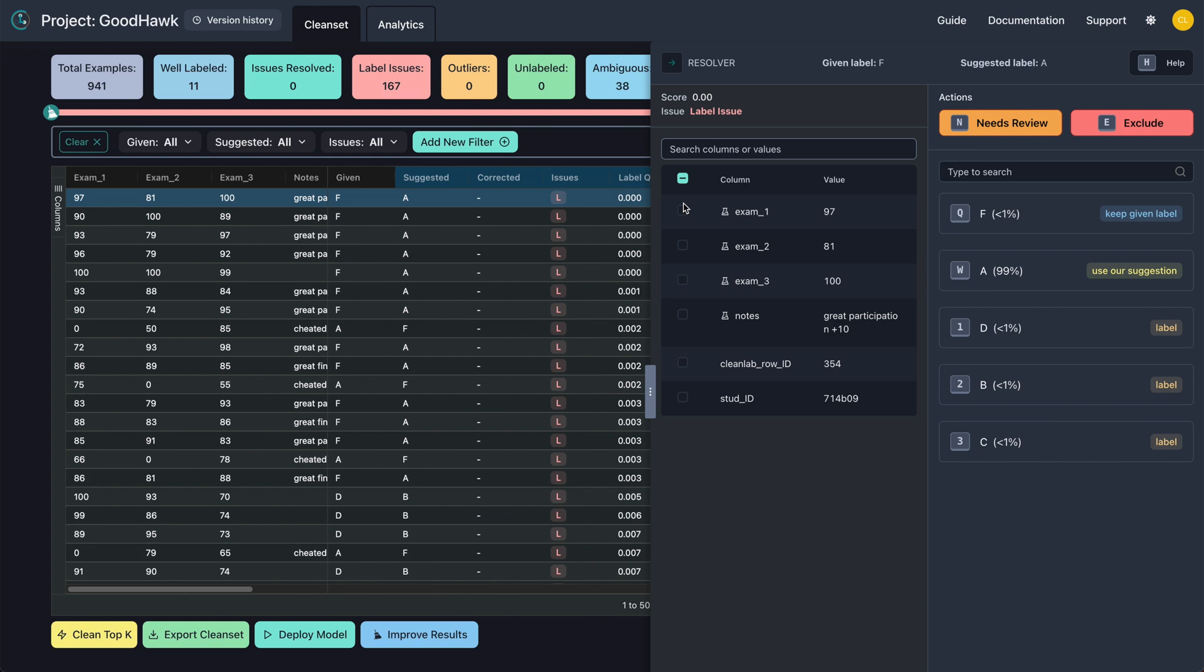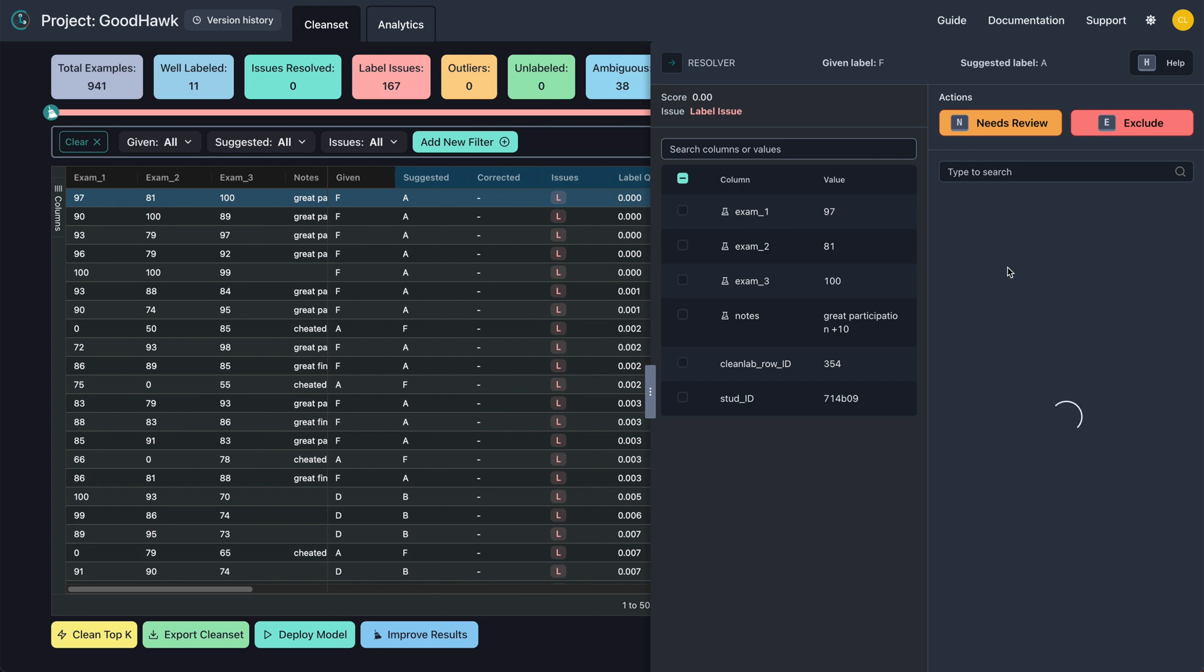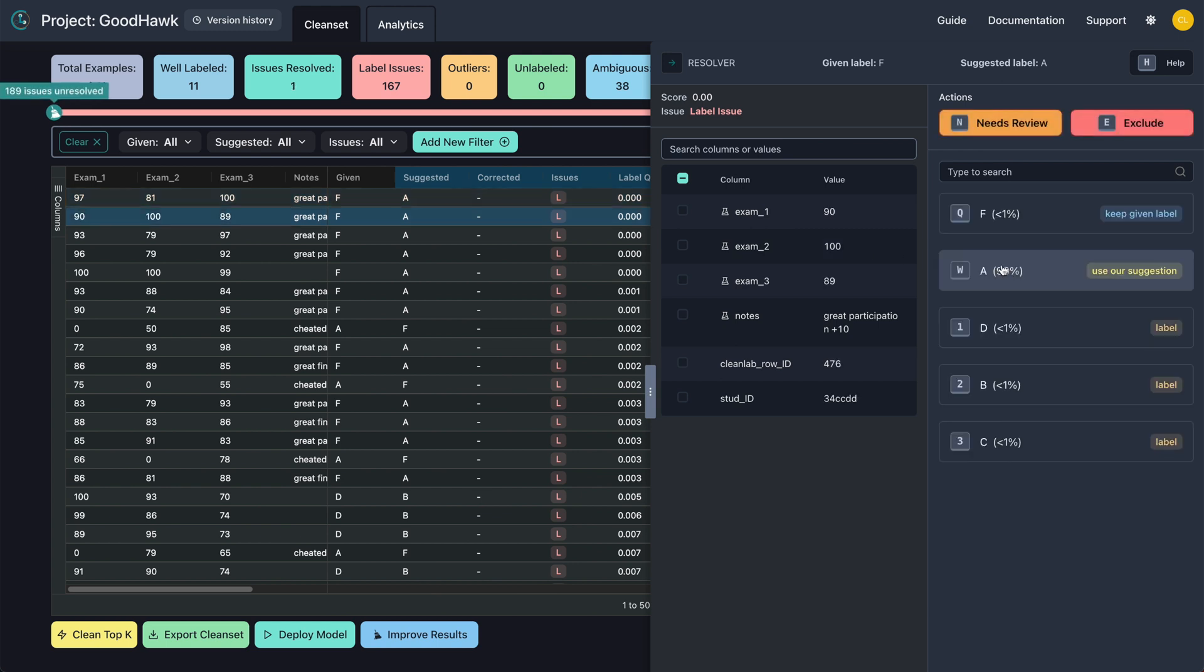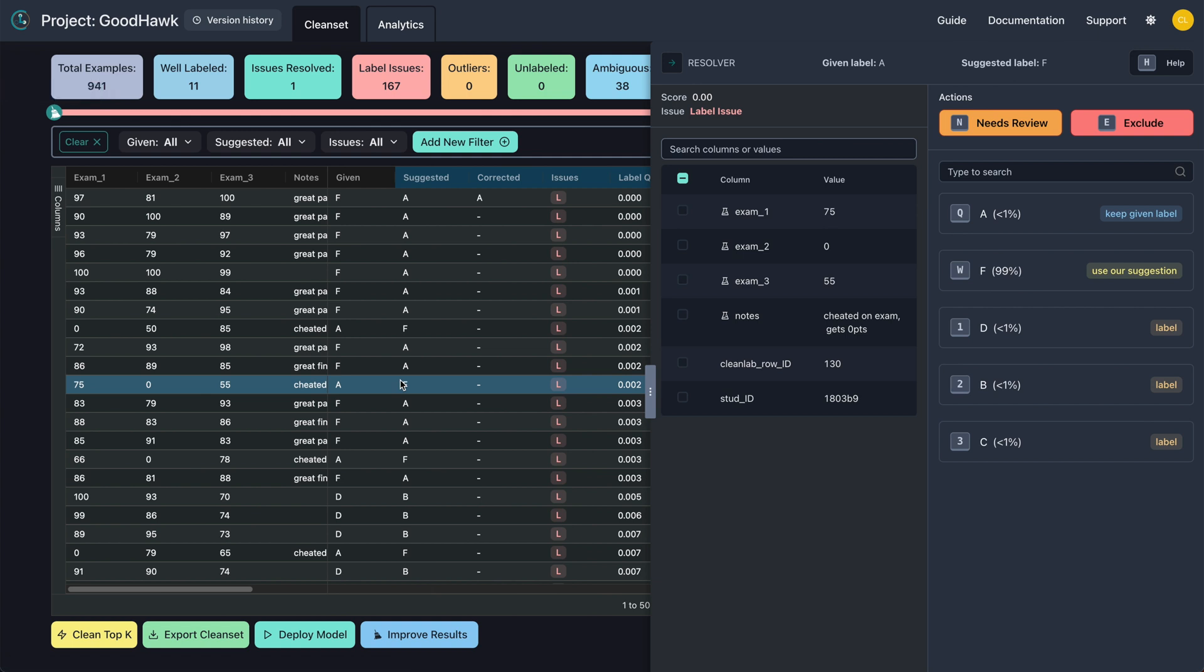This student clearly should have gotten an A, which is exactly what Cleanup suggested, even though they were wrongly given an F. Just click on the correct label to make the correction. On the other hand, this student cheated on one of their exams, which resulted in them getting a 0. They were mistakenly given an A when they should have received an F.